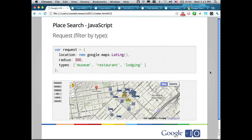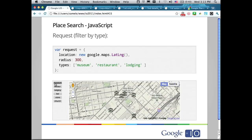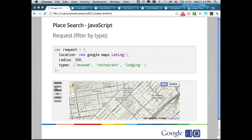Filtering by type: when declaring the request in JavaScript, in addition to location and radius, you add a types array. You can include all the types you're interested in getting back. In this demo, I have a search without filtering. When I click on museum, I'm adding museum to the list of types. Clicking restaurant gives museums and restaurants. Lodging adds that too — you can use any combination.